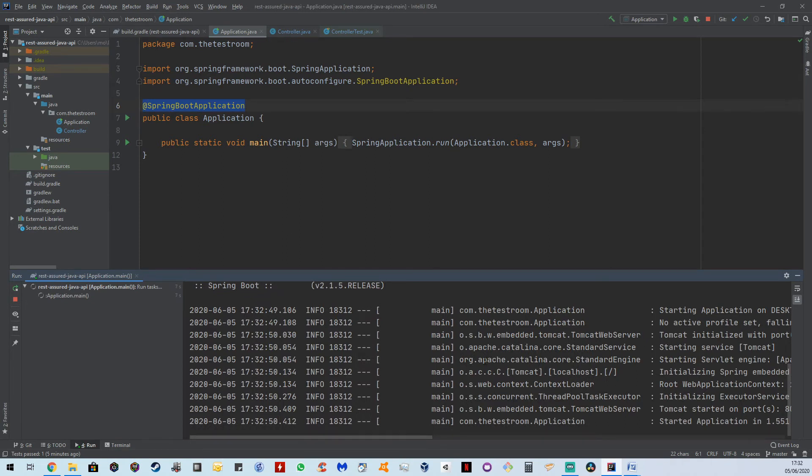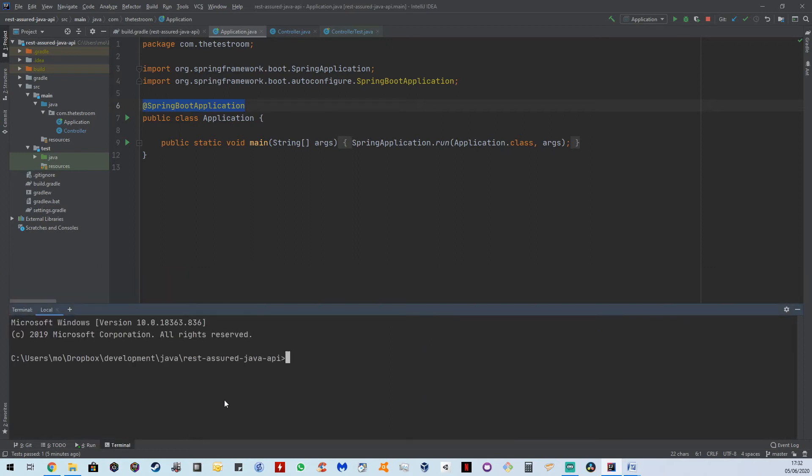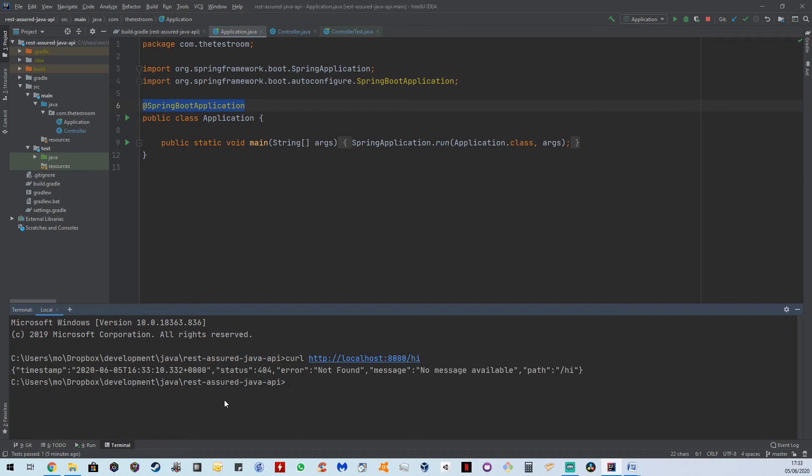And now that our application is running, we're going to go to the terminal, and we're just going to do a curl and let's hit that endpoint. And the first thing we're going to do is we're going to hit the endpoint without providing any parameters. So here you can see that it doesn't even know that such a path exists, which is true. This path doesn't actually exist.